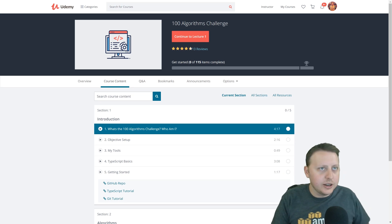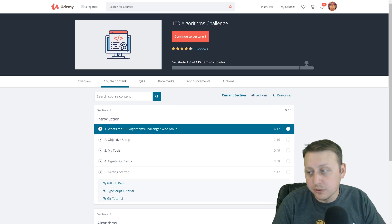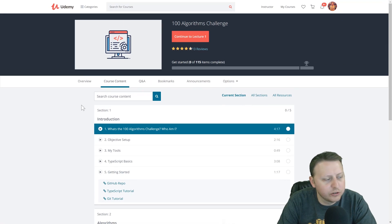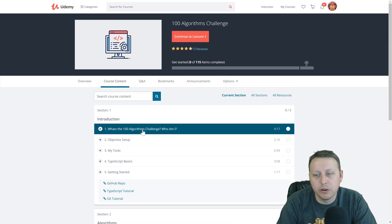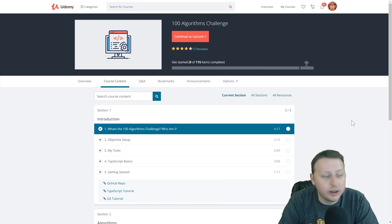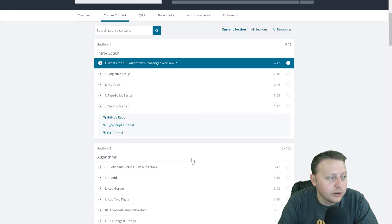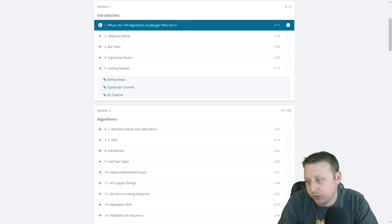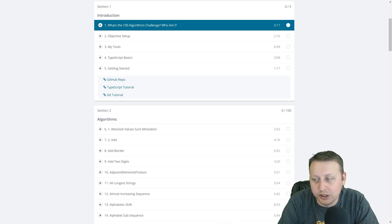I just added a new section to my 100 Algorithm Challenge. It's a technical phone screen section where I've added 10 videos, and I think I'm going to add about five more. It's been a pretty well-received course — not only do you get the 100 algorithms and an introduction to TypeScript, but we're also going to get you going with those technical phone screen questions. You can get it for just $10 with the link in the description below.